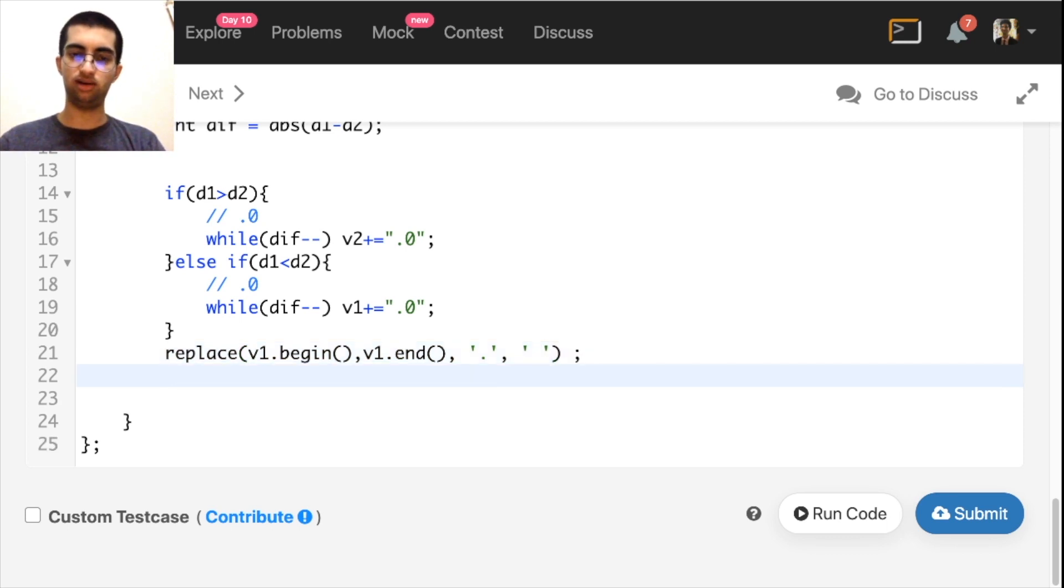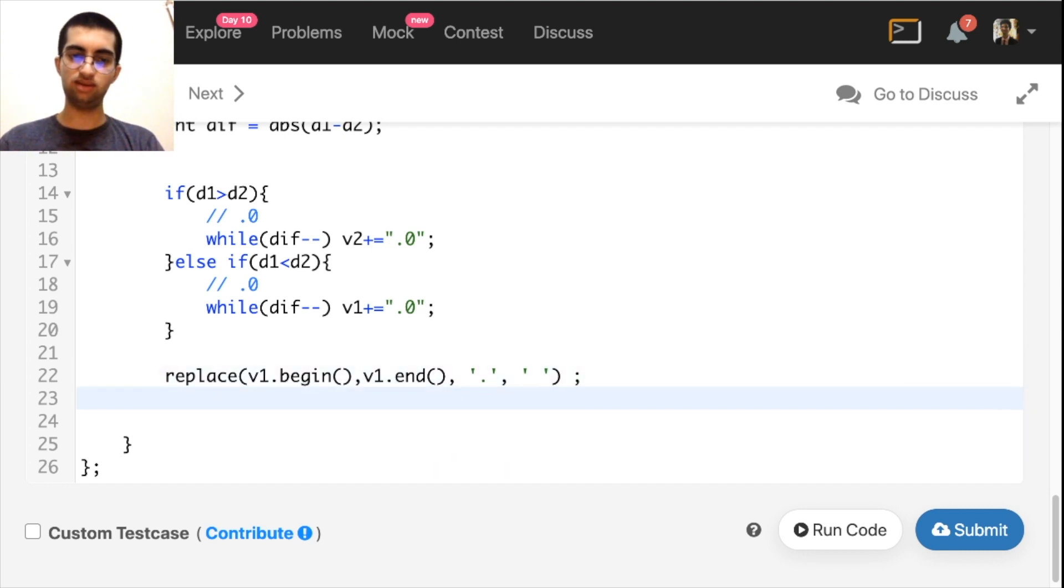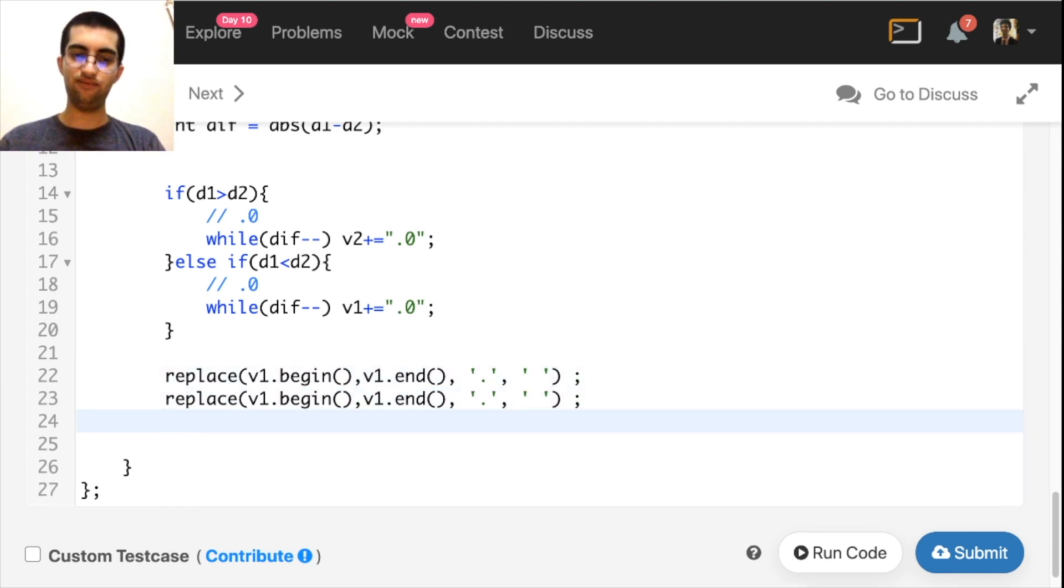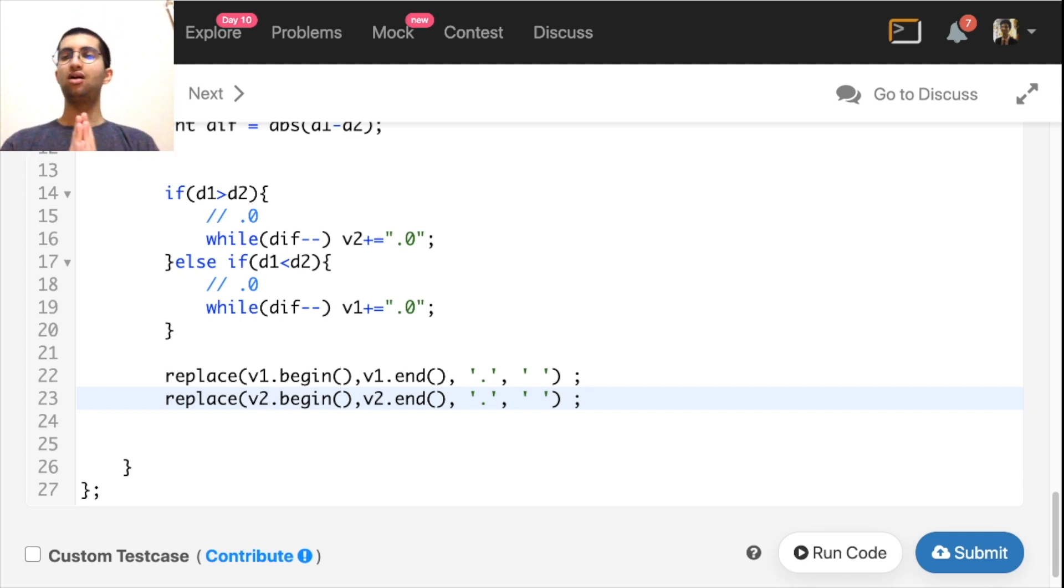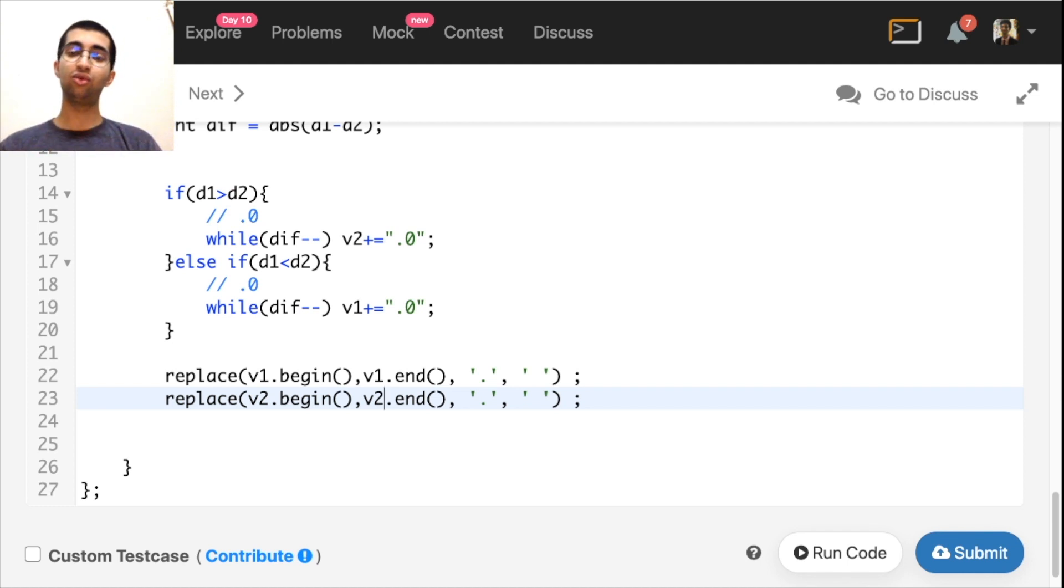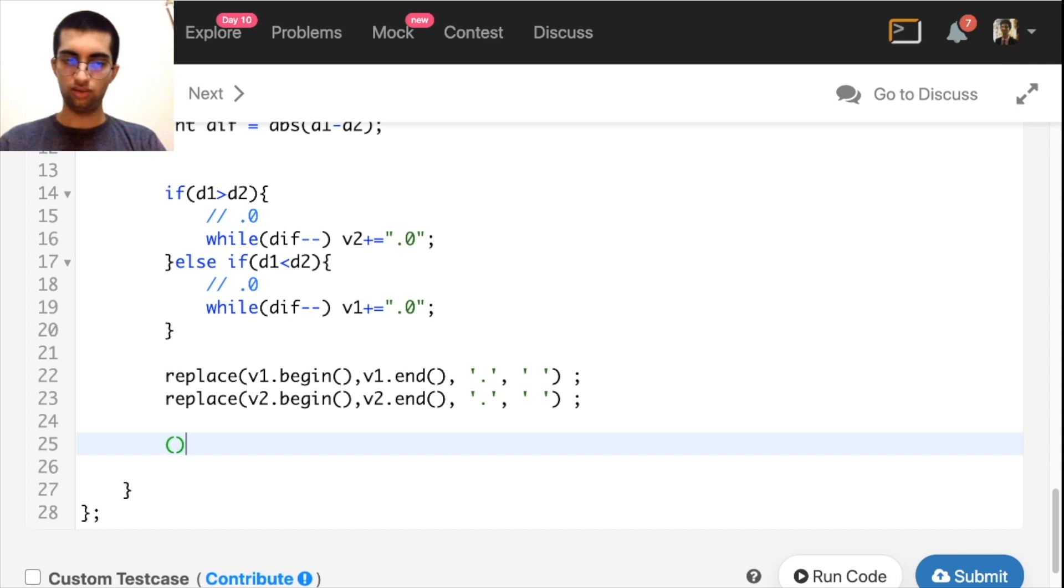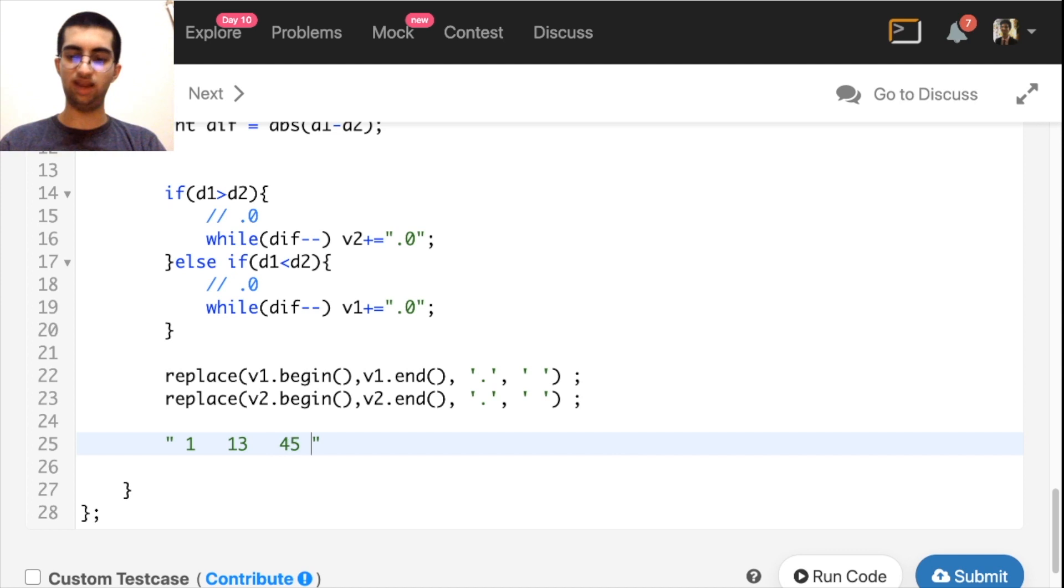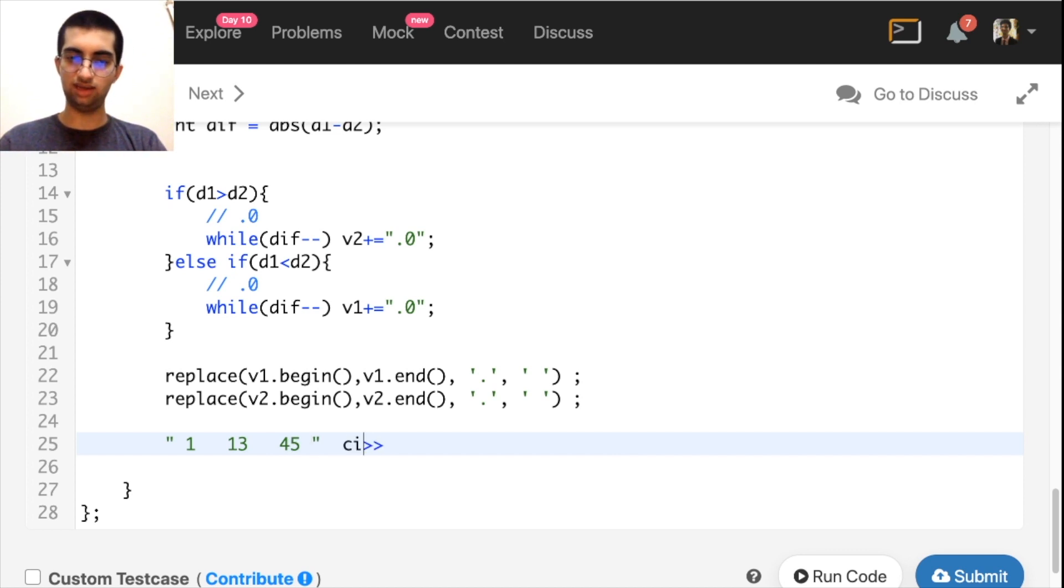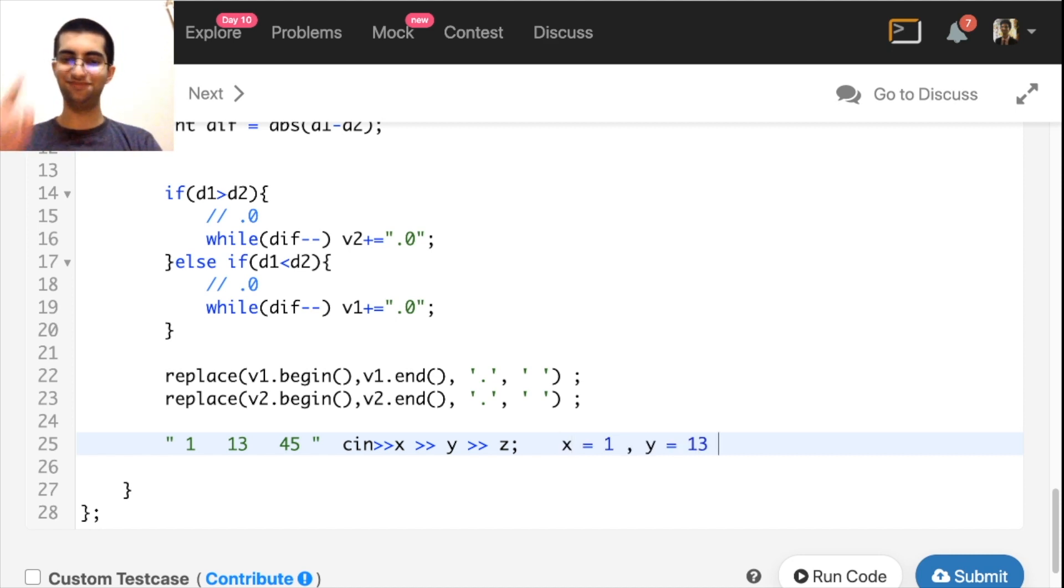String stream, I think I explained string stream in one of last week's videos. String stream is basically a way to convert the string into space separated values. Like cout and cin, those are input streams. String stream is just, let me show you. Let's say I have 1, 13, 45. This is my input. When I do cn, this is my input. And I write cn, x, y, I think I explained this yesterday only. Inside x, we will get 1. Inside y, we will get 13. And inside z, you guessed it, we will get 45.